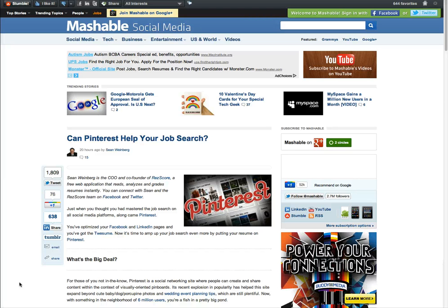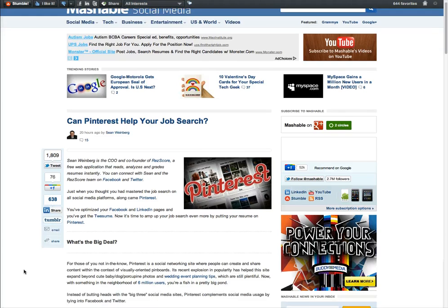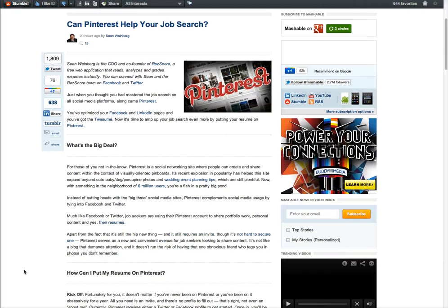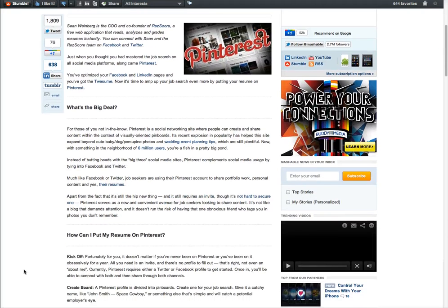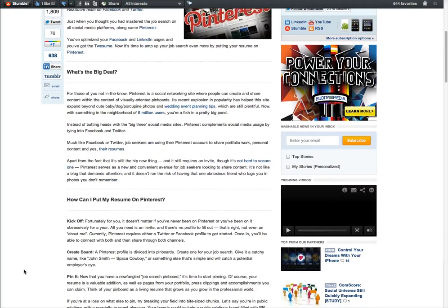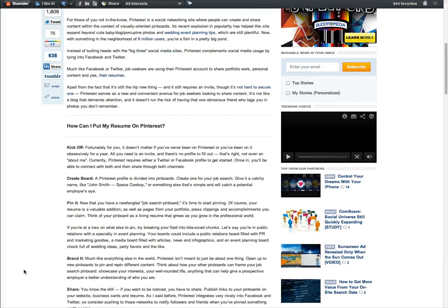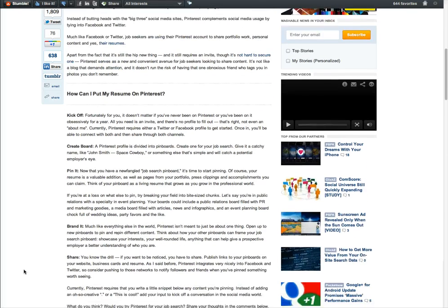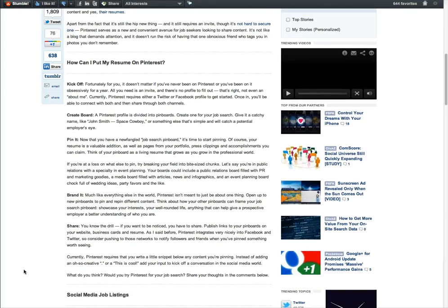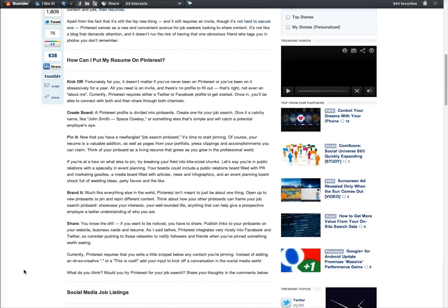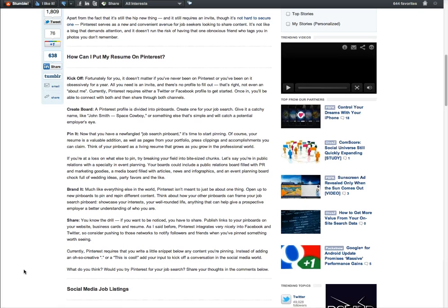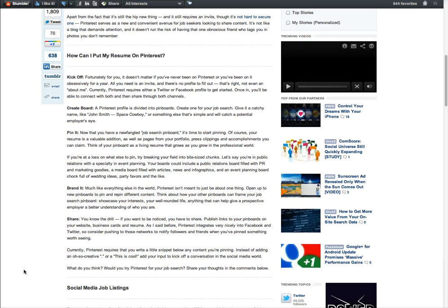Let's see what we can do. So I read through it and of course it explained what's the big deal. Yeah, I want to know Pinterest. It's pretty hot. How can you put a resume on Pinterest? And kick off, create a board. It says create a board.